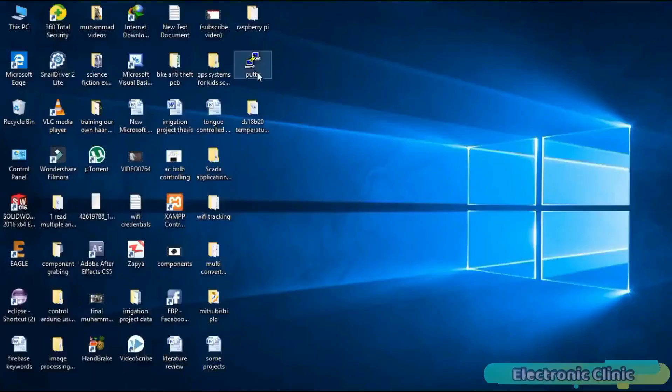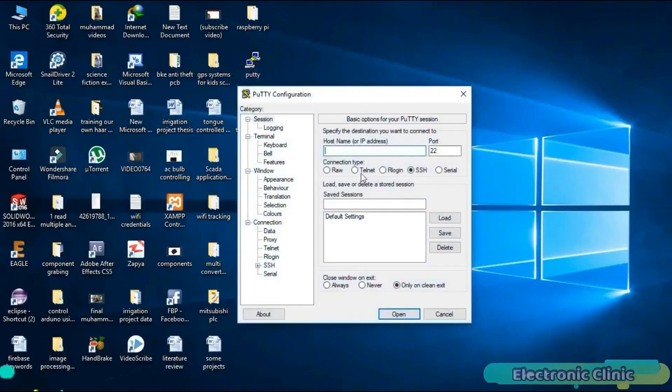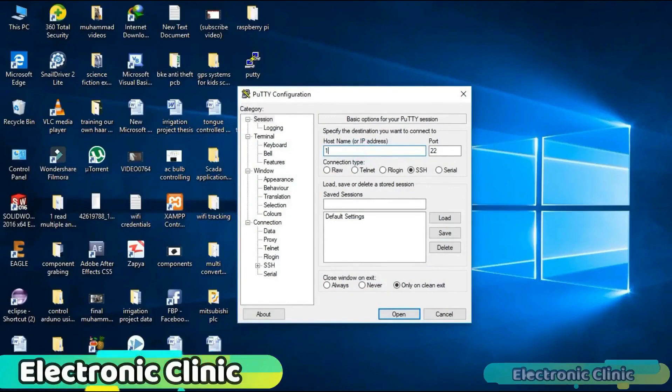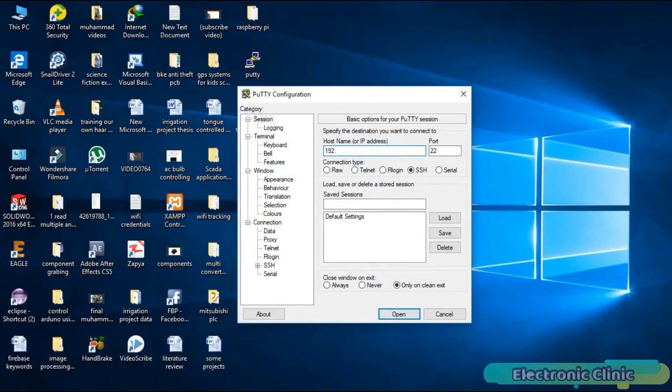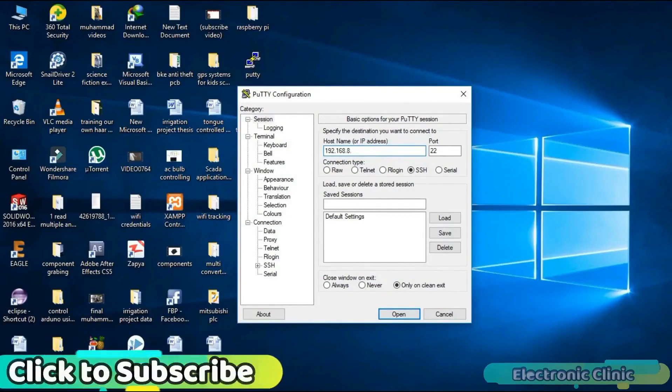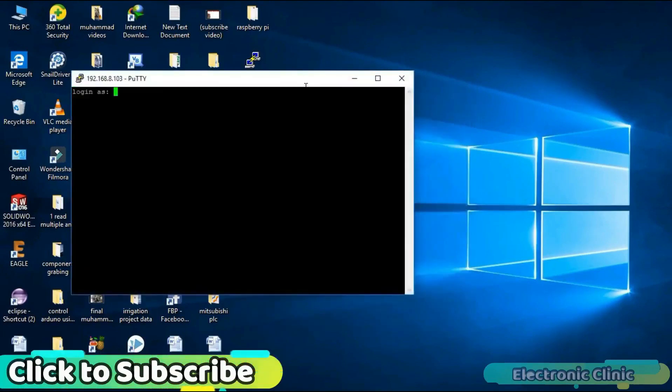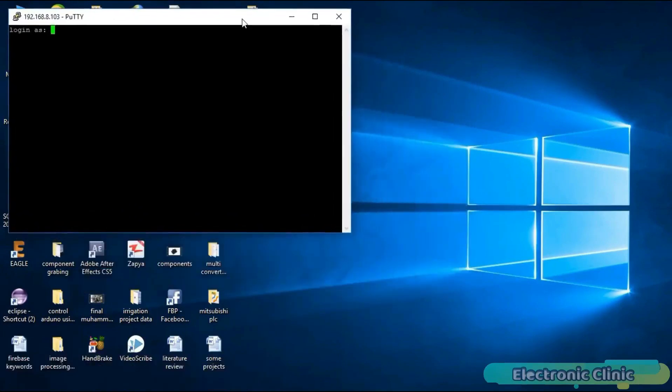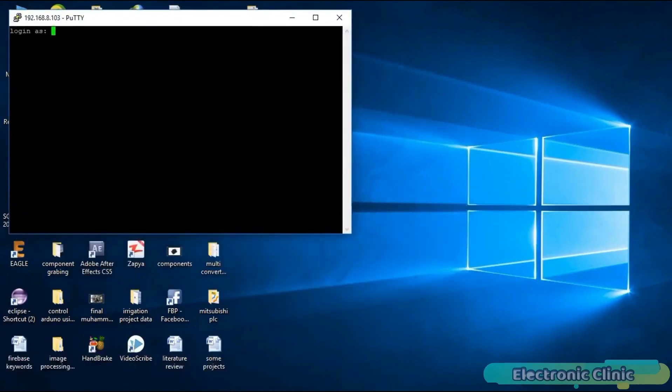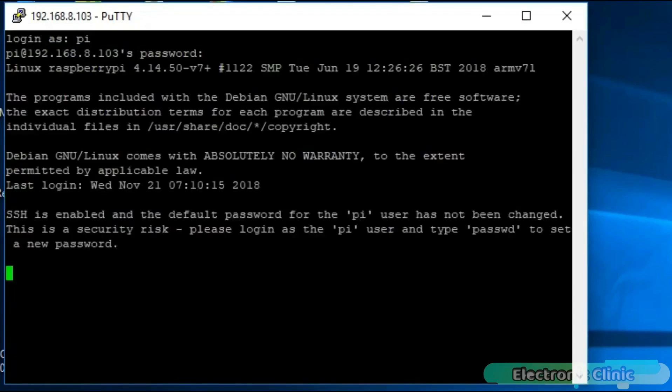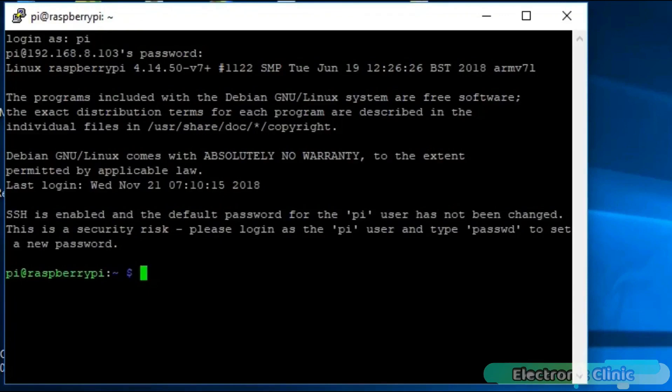Open the PuTTY software, enter the IP address of your Raspberry Pi and click open. Enter pi as your login name and raspberry as your password and click enter. As you can see, we are logged in. Use clear command to clear the screen.